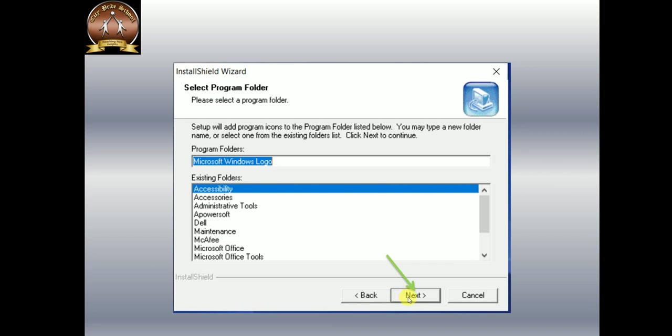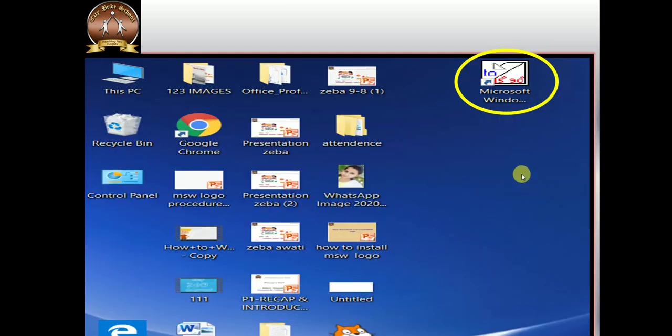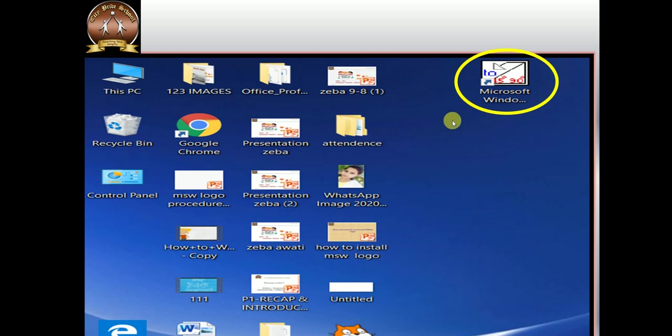Now this is setup status, 100%. Your MSW logo is installed. Now check on your desktop. See, MSW logo is installed. I hope everyone has understood today's video on how to install MSW logo. Thank you.